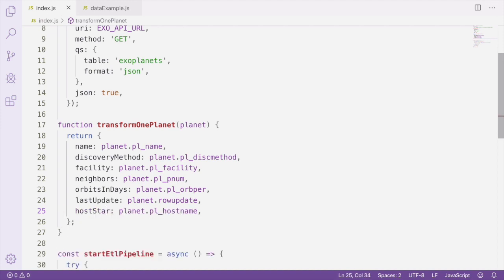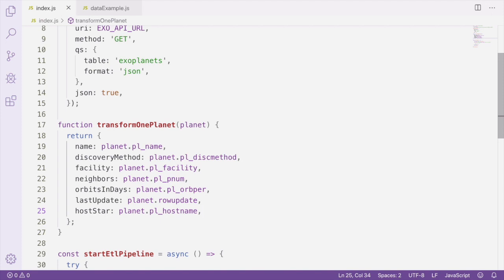With this transformation function, we've actually done two different kinds of transformations at once. We removed unnecessary data from the raw data, and we also updated the key names of some of the values. We removed unnecessary data by creating a new object which only contains the data that we're interested in. Creating a new object like this is an effective way to pick and choose what data to keep if your data source provides you with more data than you need.